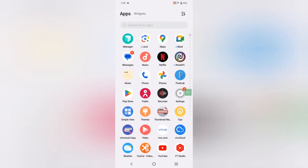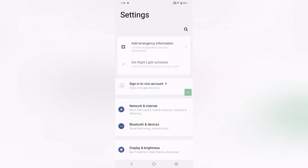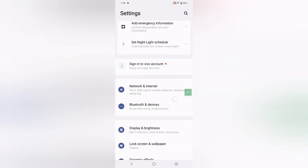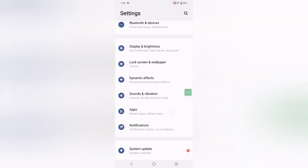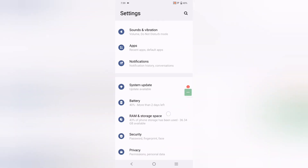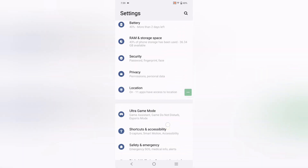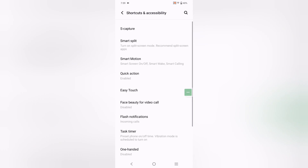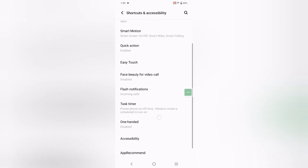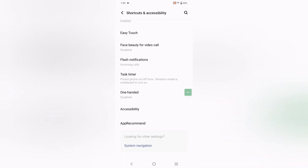Move into Settings, then scroll down. Here you can see the option for Shortcut Accessibility. Click on Shortcut Accessibility. When you click on it, under this setting, again scroll down.